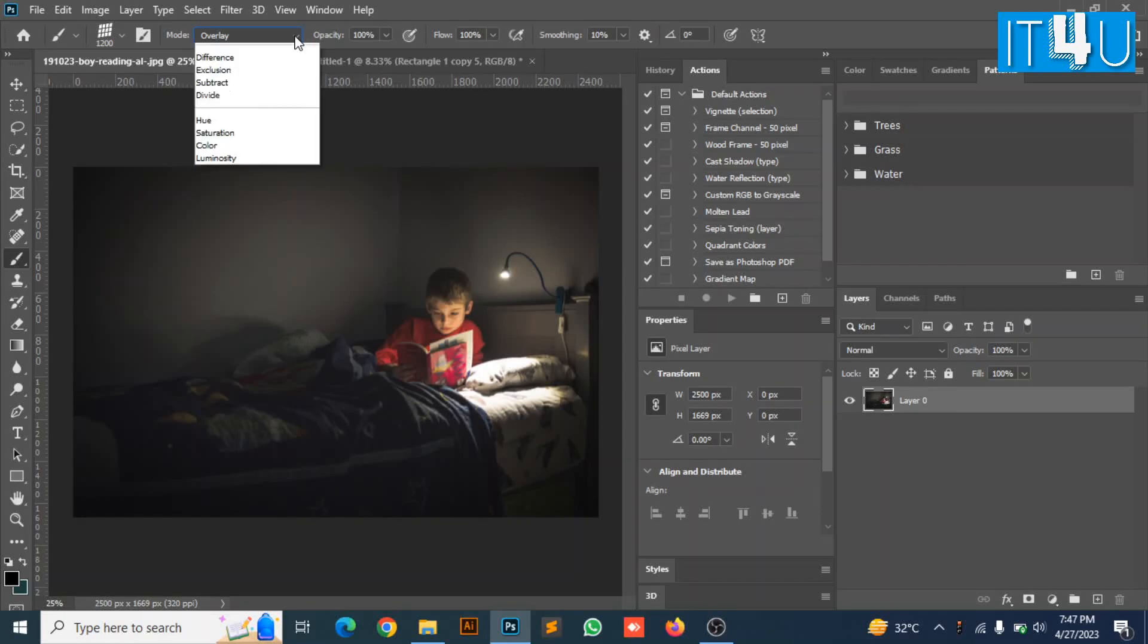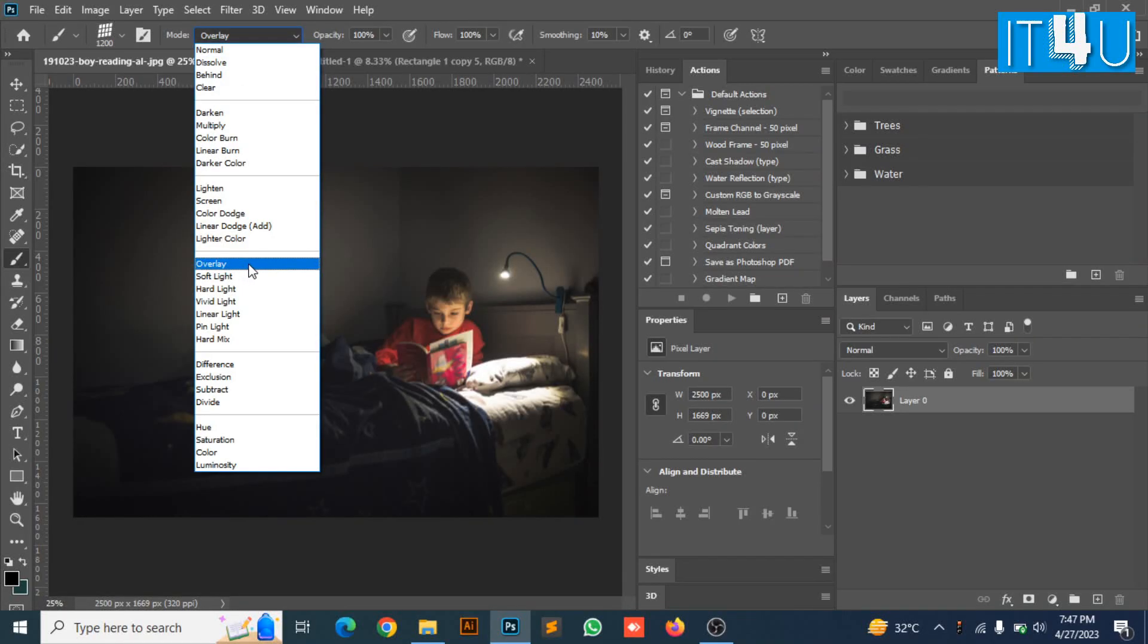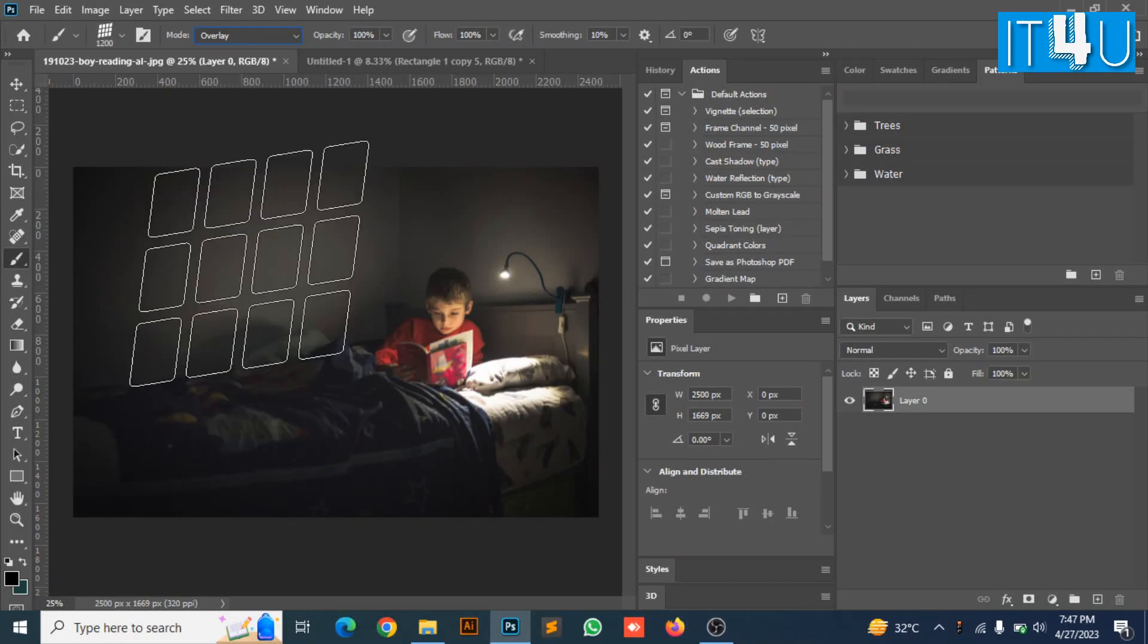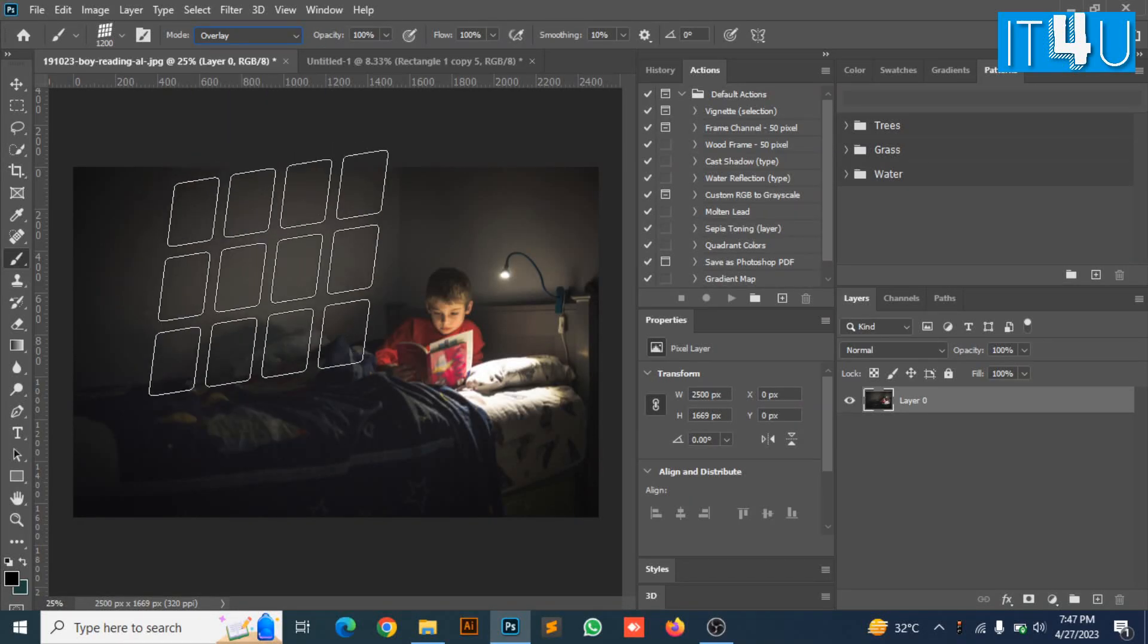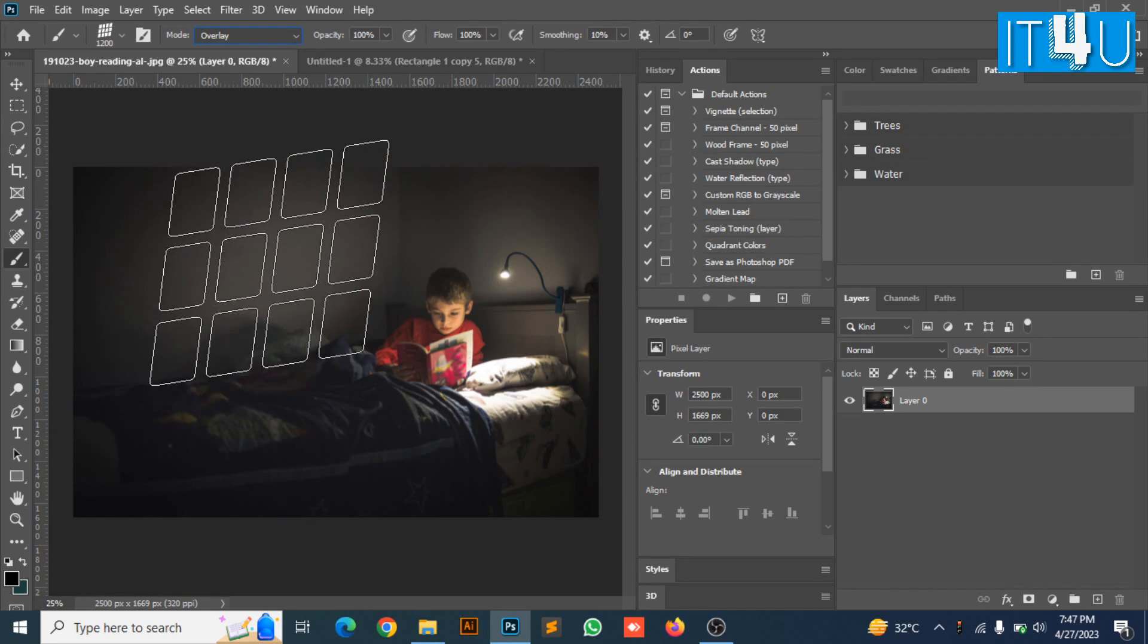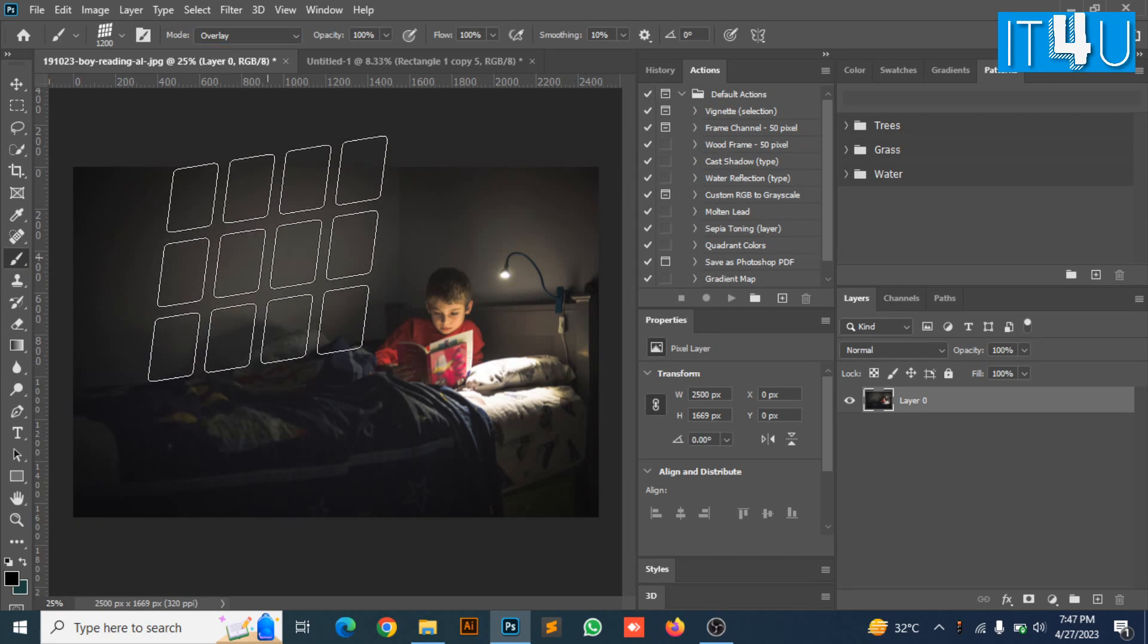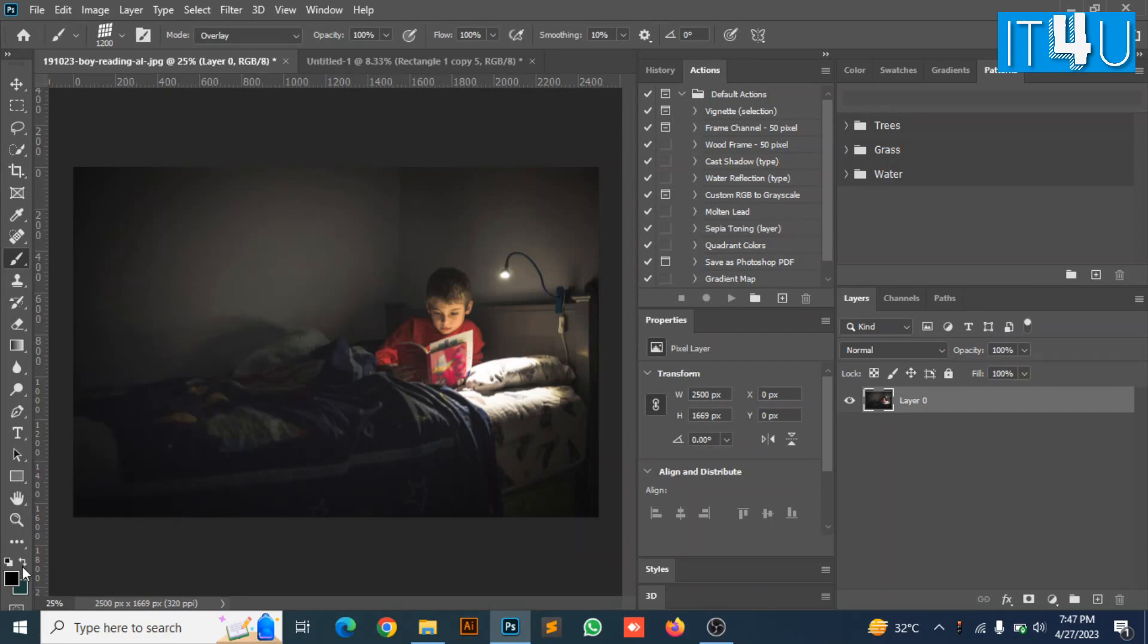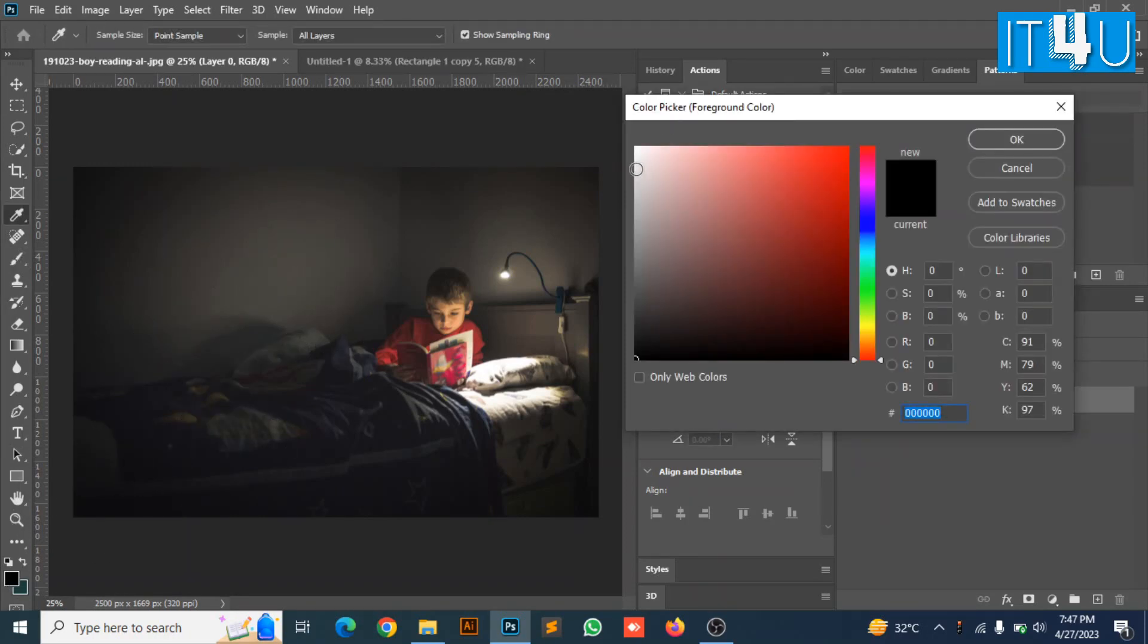Now select the mode to overlay and the opacity according to your requirement. Here I have set the opacity to default 100%. Now select the brush color to white.